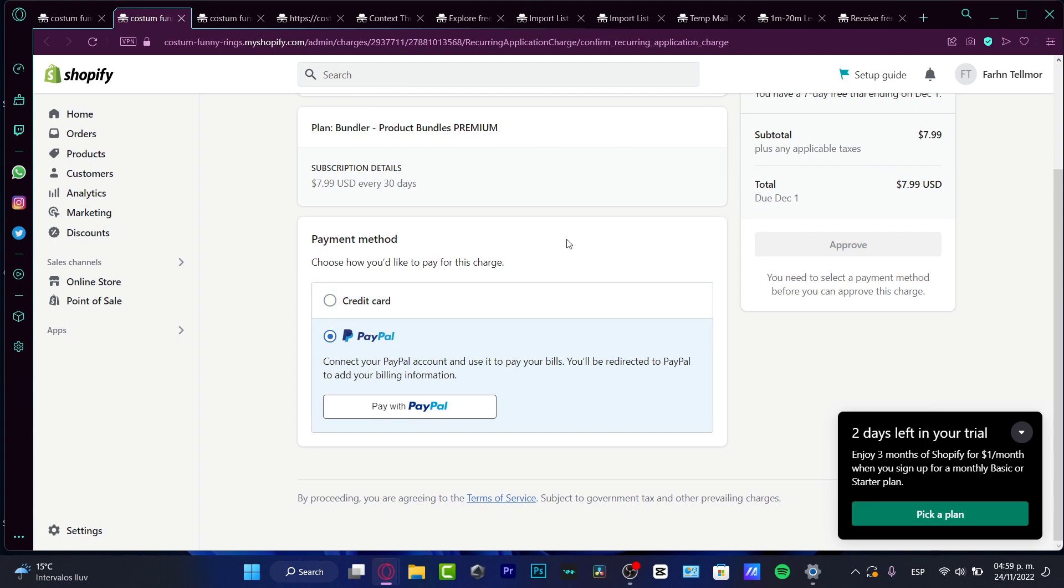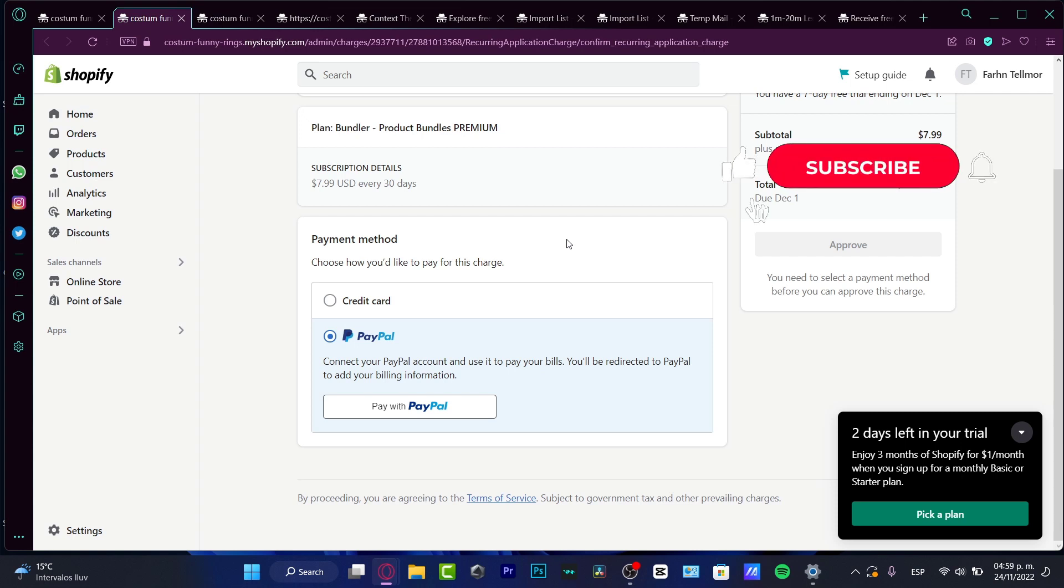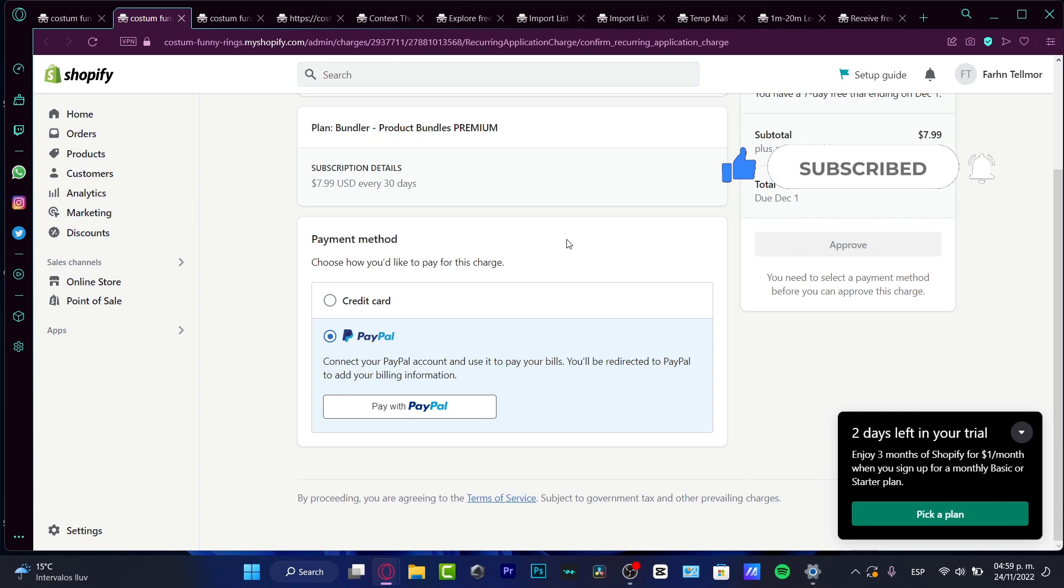So there guys, now you know how to add your bundles here into Shopify. Just in case you have any questions, you can leave it down below in the comment section. Now, don't forget to like and subscribe to the channel if you want to see more about the Shopify section. Thank you once again for watching this video and I will see you guys in the next one.